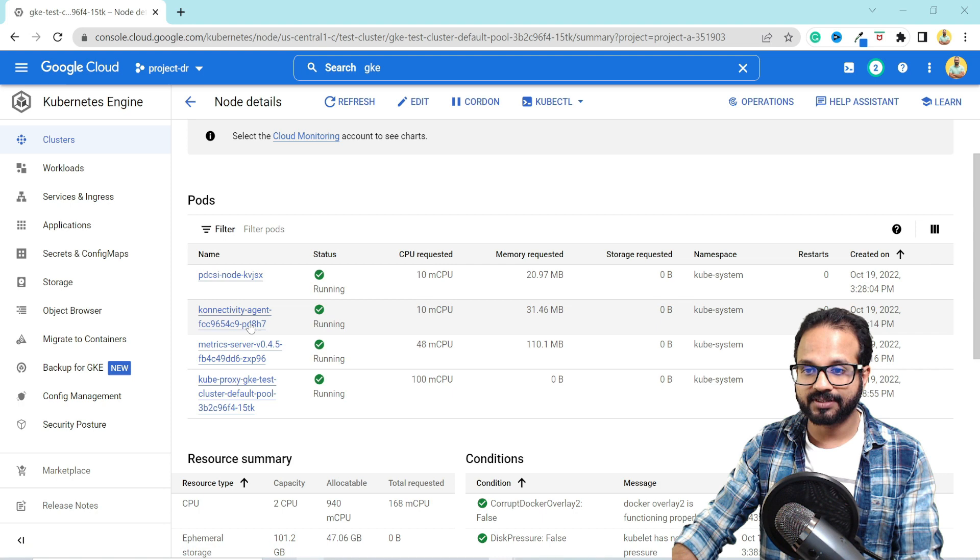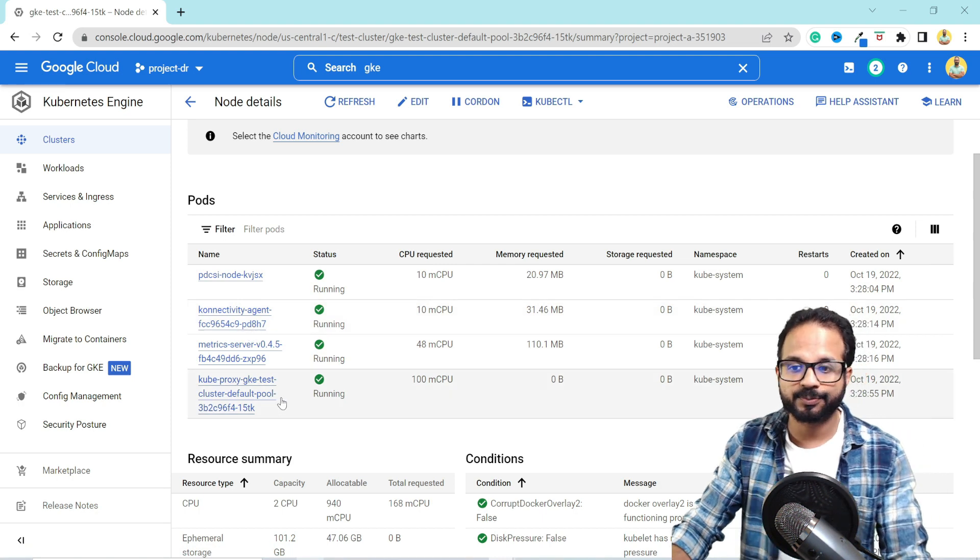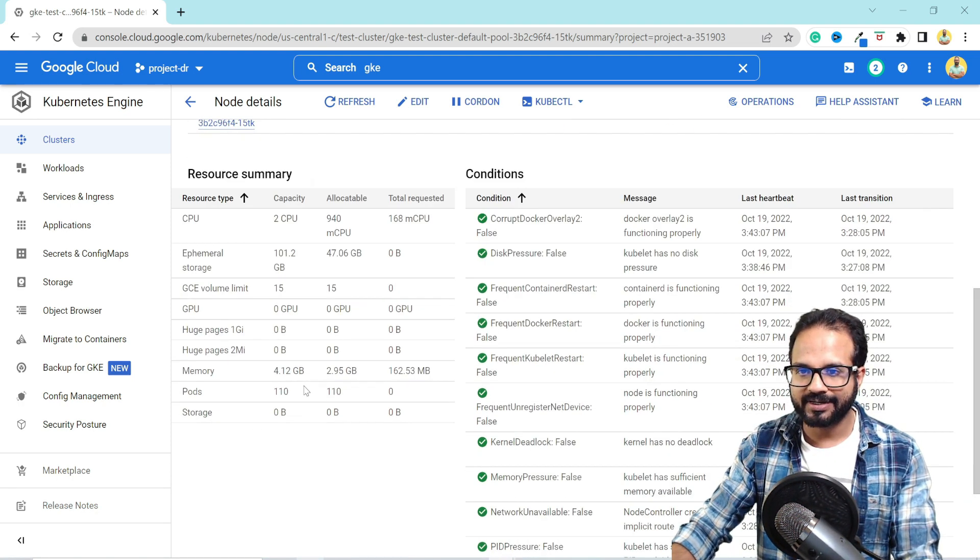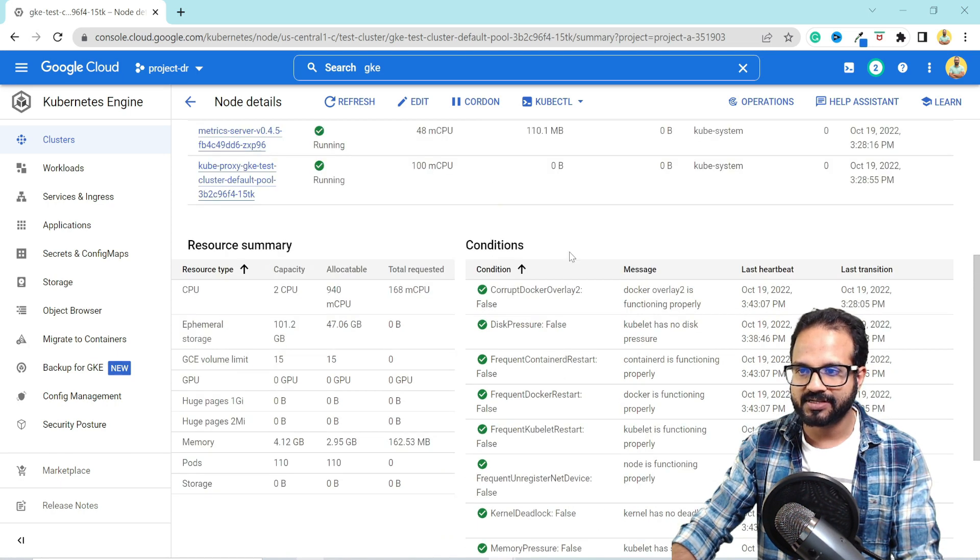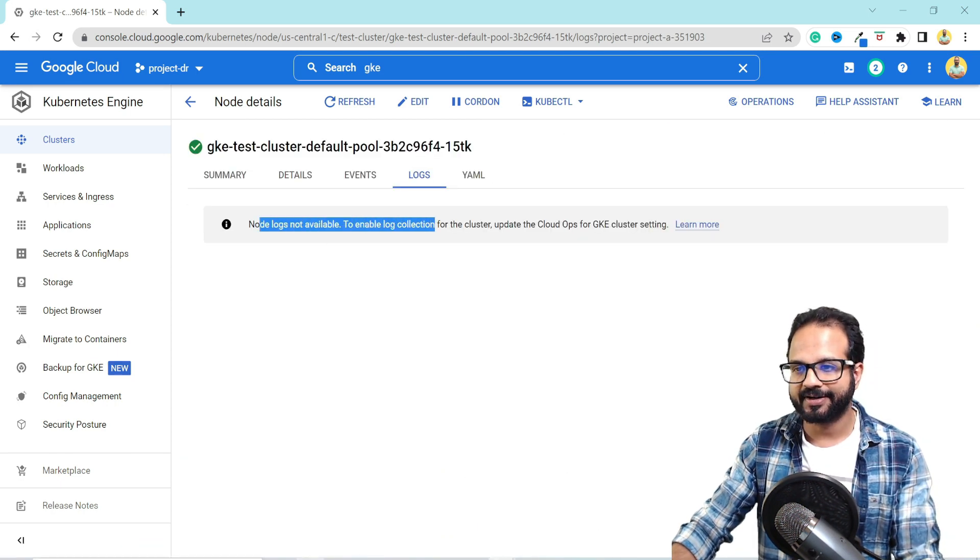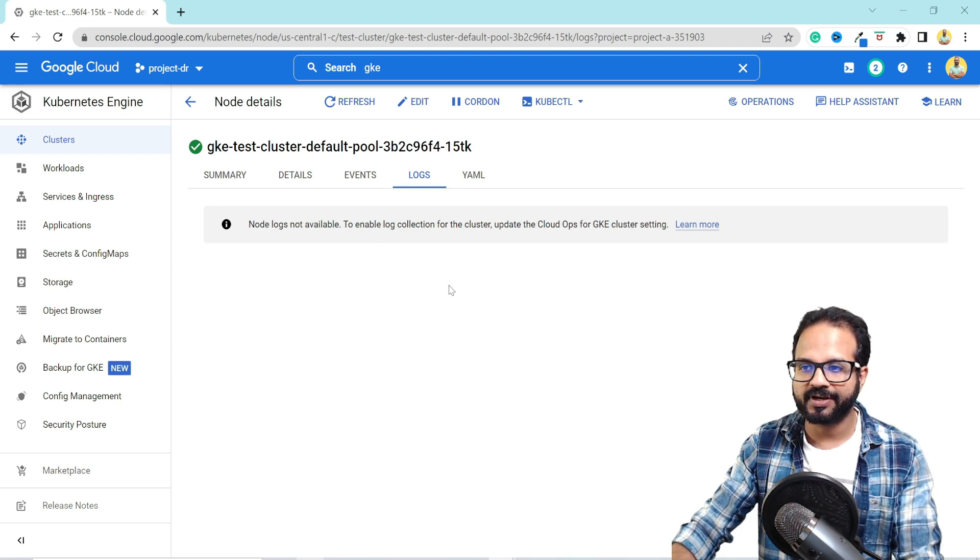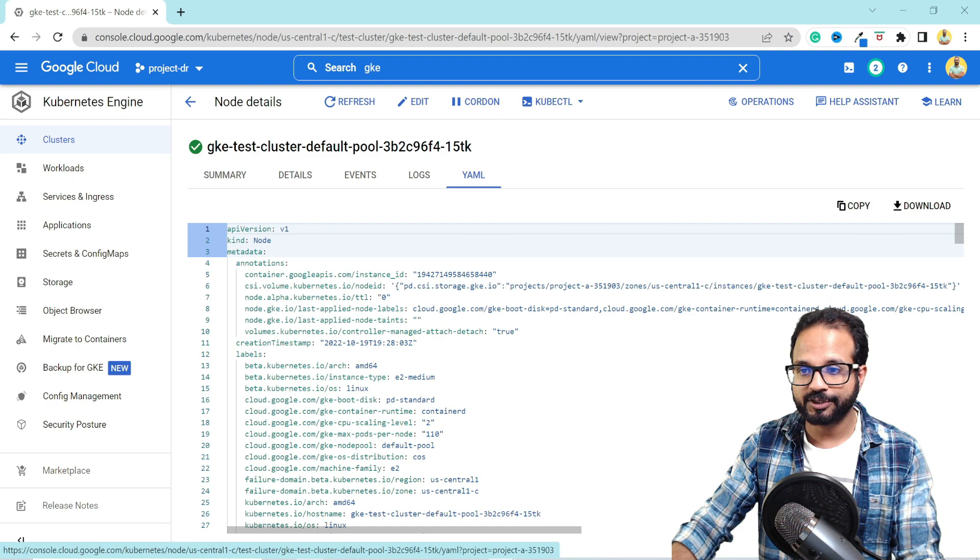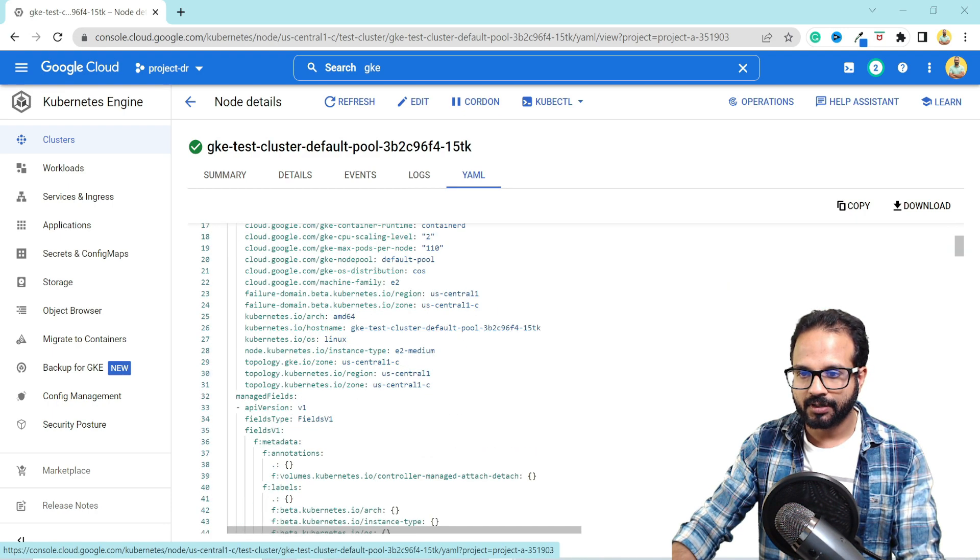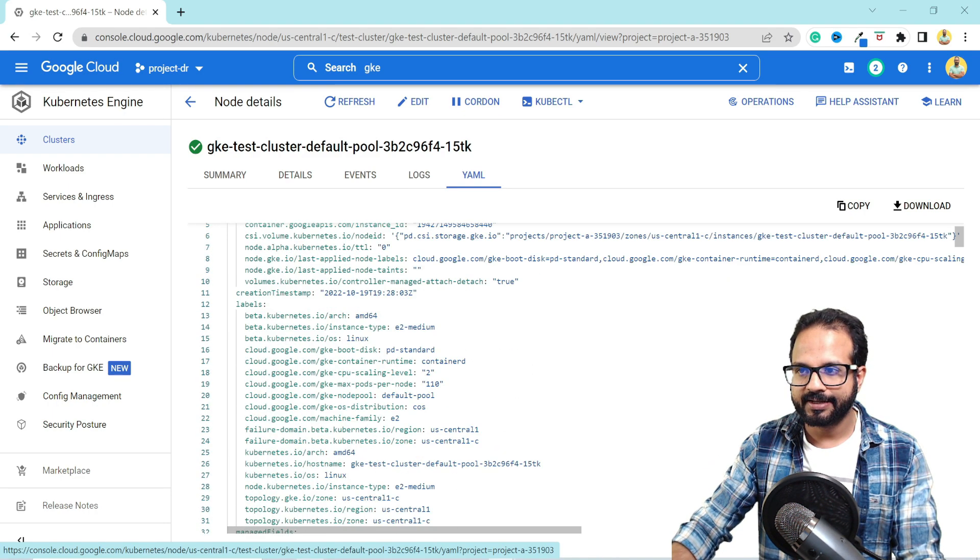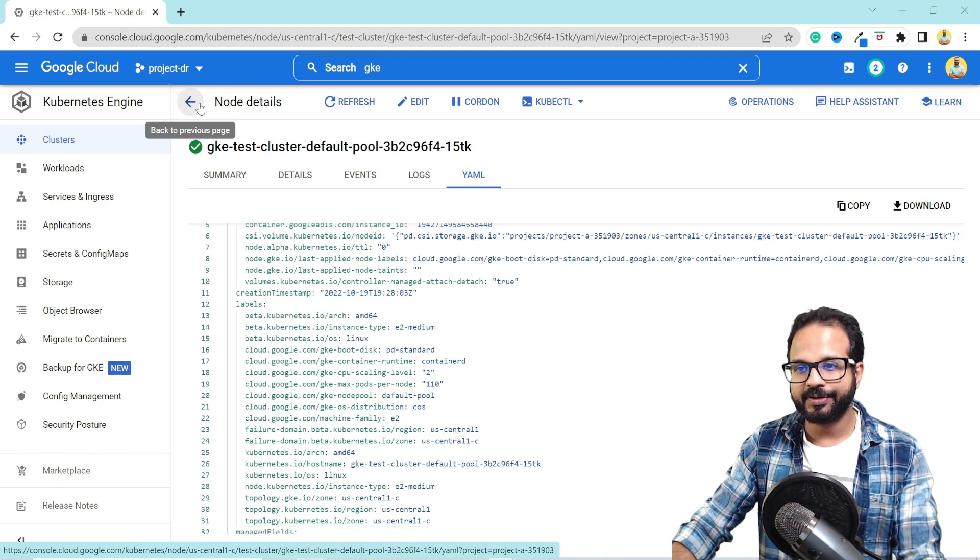So these are just the control plane workload that was provisioned with the cluster and all the details such as resource request. So because we disabled the logs, it is not enabled, but you can enable it and it will be visible over here. And this is the YAML for this particular node.